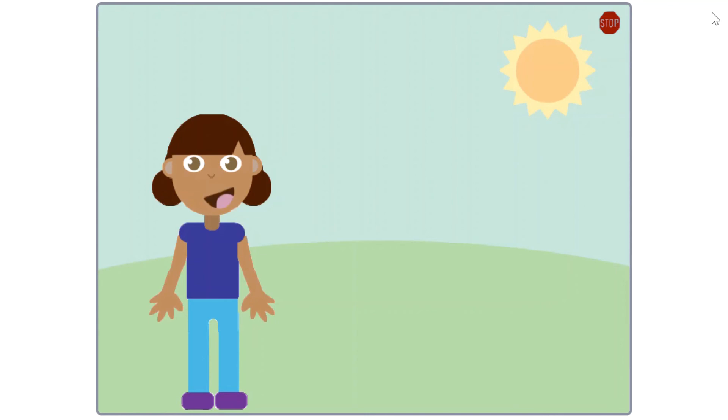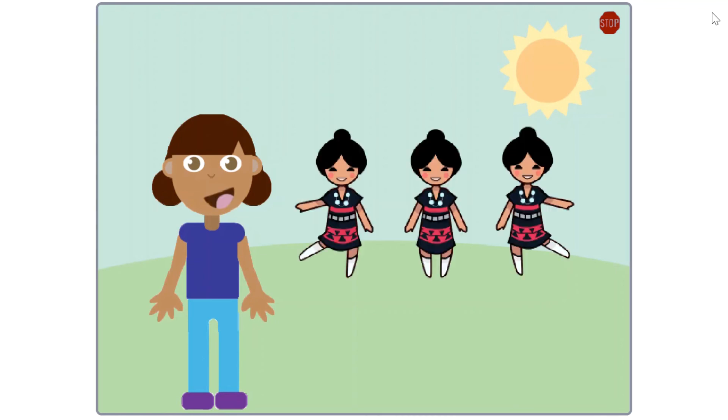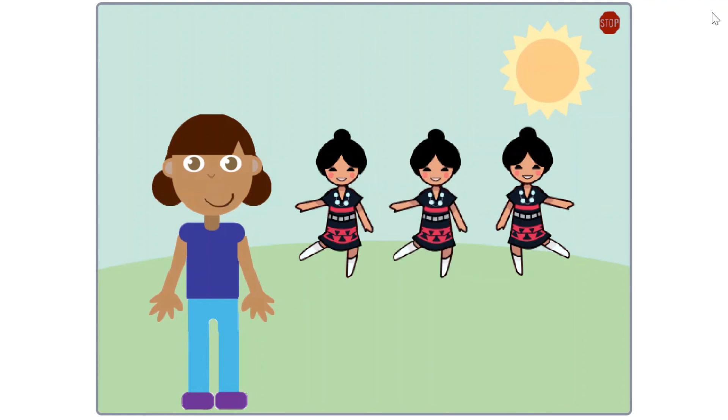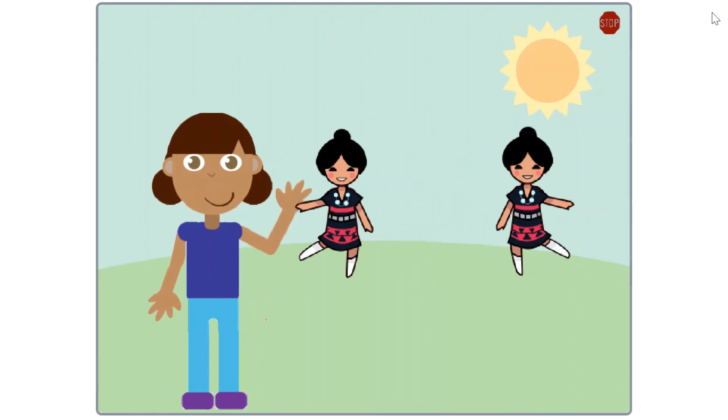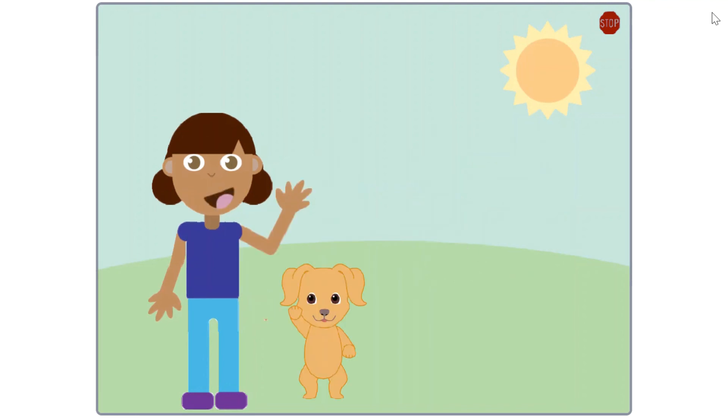In Scratch, we use a repeat loop and multiple costumes to create animations. Remember that in Scratch, a sprite's costume is more than the clothes it's wearing. Changing a sprite's costume in Scratch is used to change body positions or change the look of a sprite.